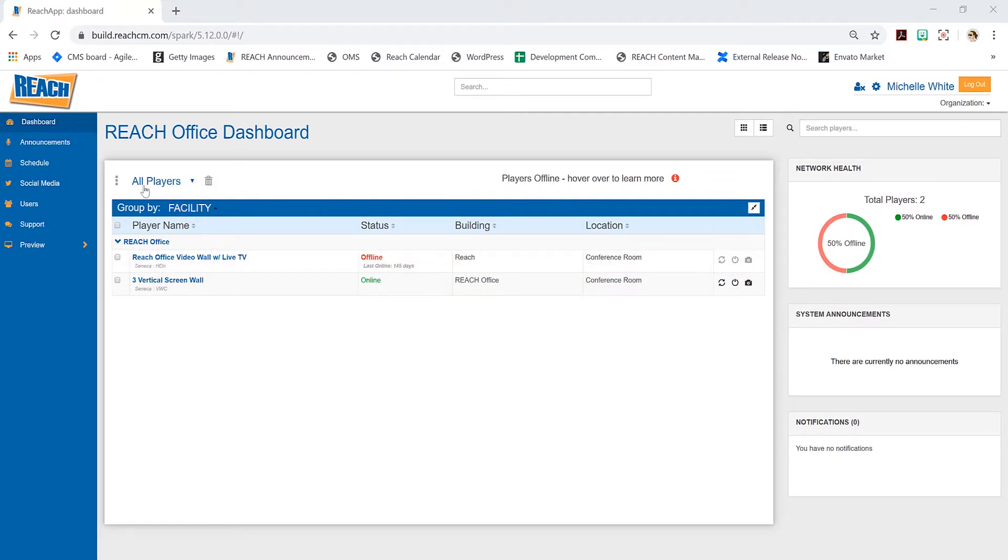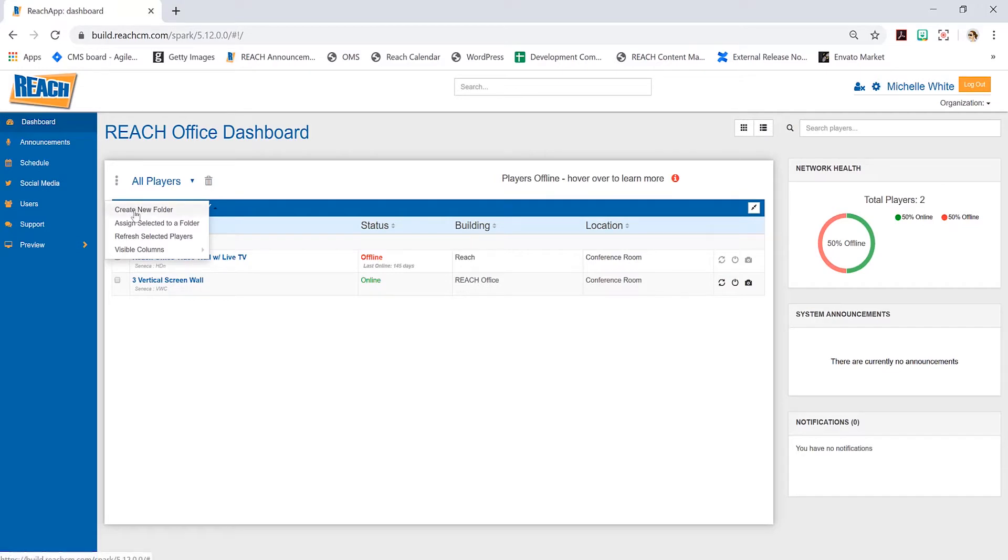Up here in all players, we have a couple other buttons. You can create a folder as well. Maybe you want to create folders based on fourth floor or third floor. Everyone's different in how they want to organize their stuff, but that's there for you.